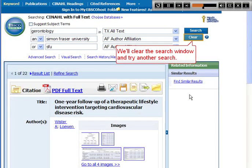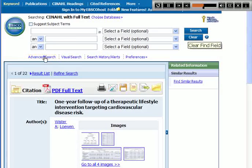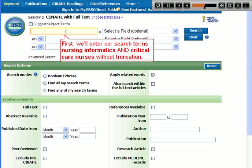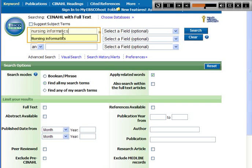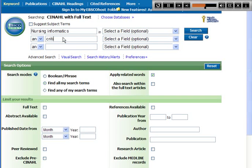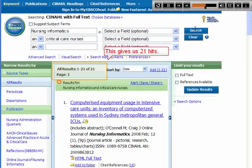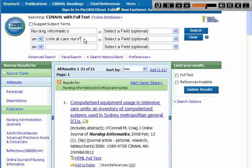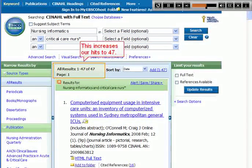We'll clear the search window and try another search. This time we'll try truncation, which is searching the root of a word followed by an asterisk. For example, NURS* searches nursing, nurses, etc. First we'll enter our search terms nursing informatics and critical care nurses without truncation — this gives us 21 hits. Let's go back and truncate nurses to NURS*, which increases our hits to 47.